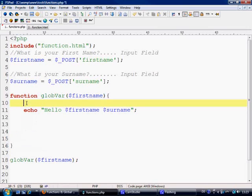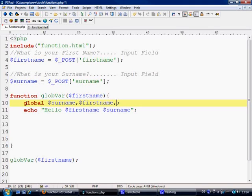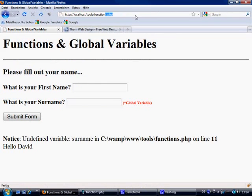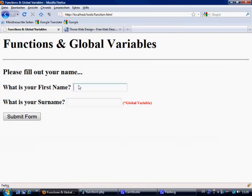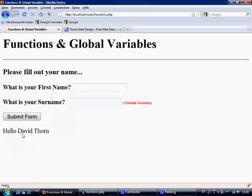So how do we read variables on the page that are outside of our function? It's very, very simple. All we do is say global — we don't need any dollar signs or anything — we just say global, and then surname. If we wanted to add more, we just separate them by a comma, and we can list out as many as we want. So global means: there's a variable on this page called surname — find it and give me the value of it. Then echo it out. Control S to save. Let's come back to function.html, fill out David and Thorn, press submit, and there we go — Hello David Thorn.